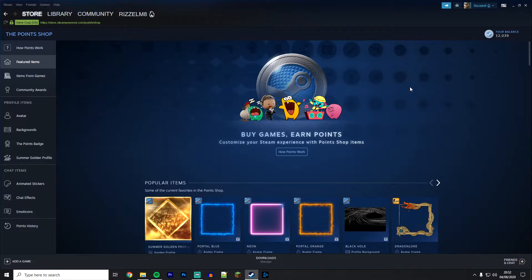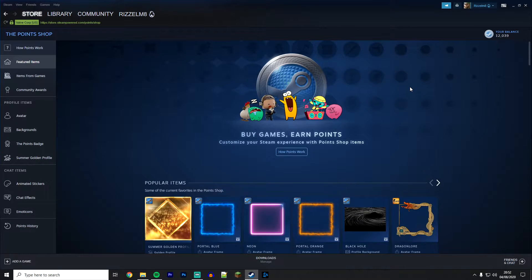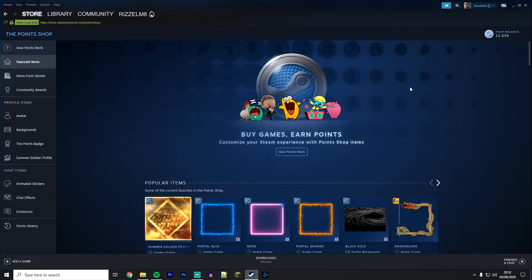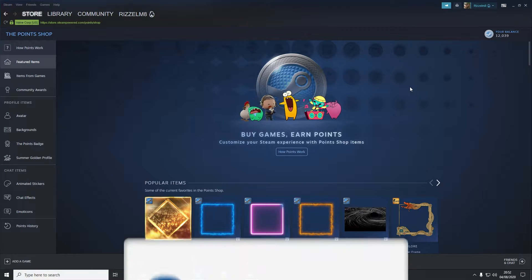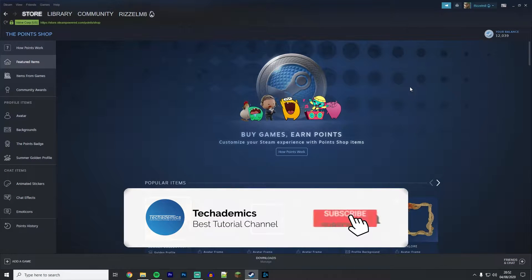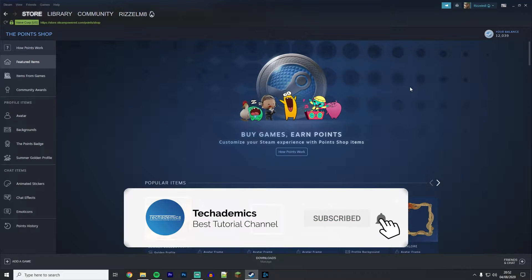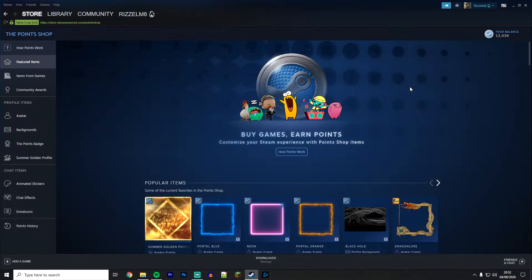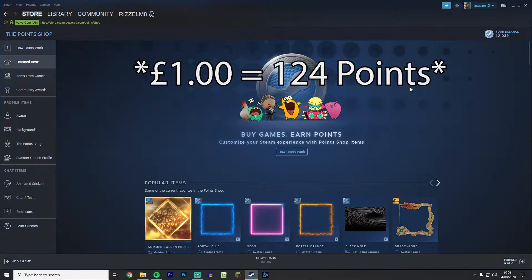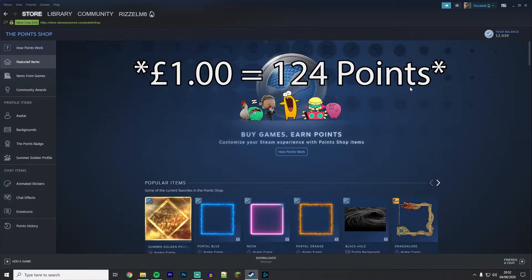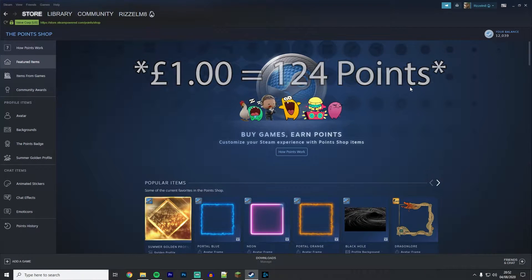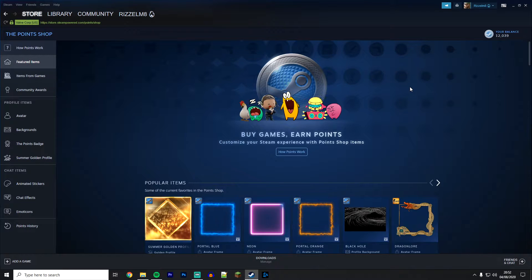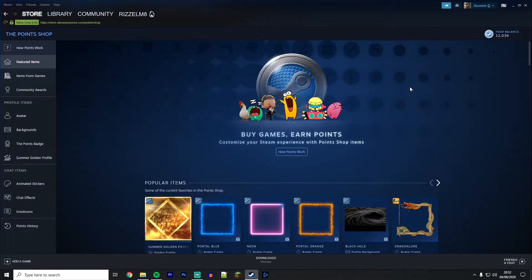As of recording this video, the Steam Point Shop is quite new so you might be unfamiliar with it. However, the idea is that you buy games on Steam and for every one pound or one dollar you spend you get 250 points, and with those points you can buy things like animated backgrounds, avatars, etc.